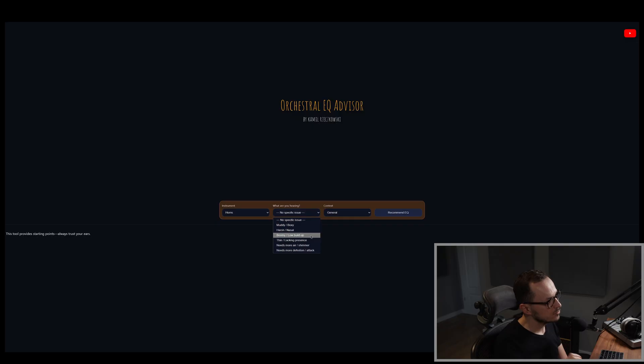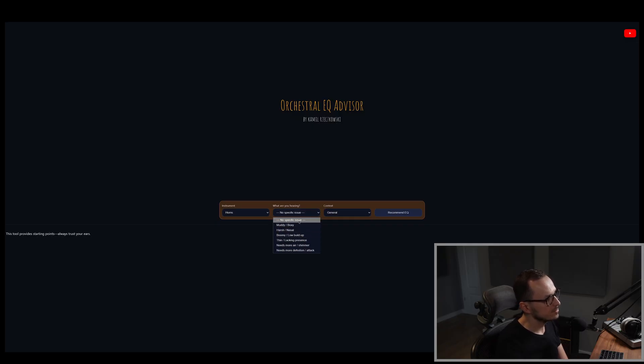But if you are not sure about the problematic frequencies, you can simply leave no specific issue.